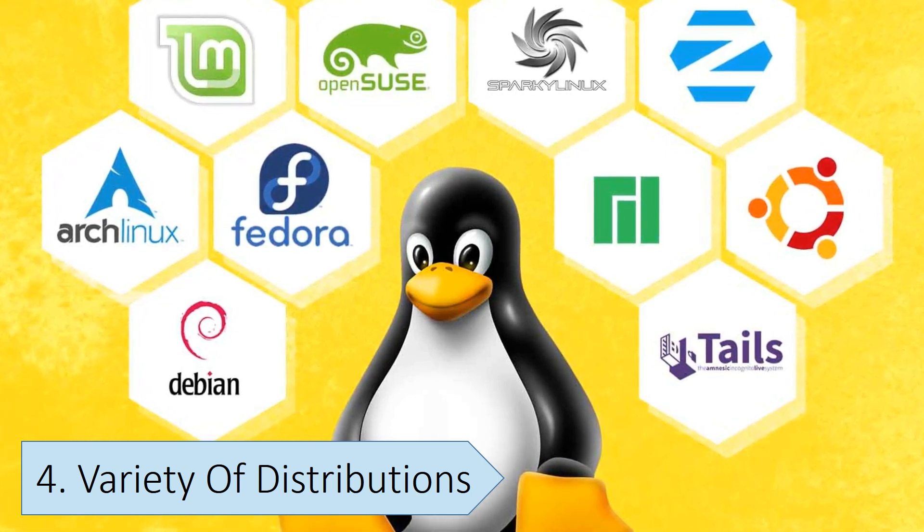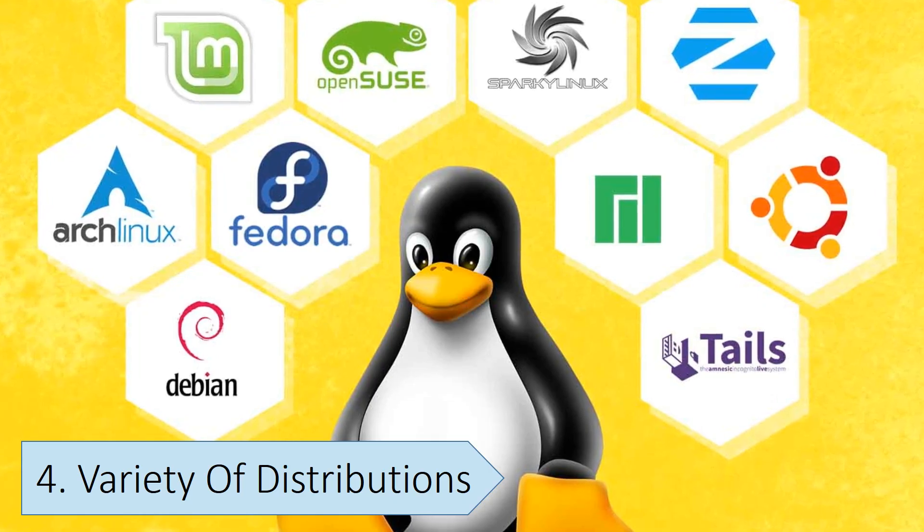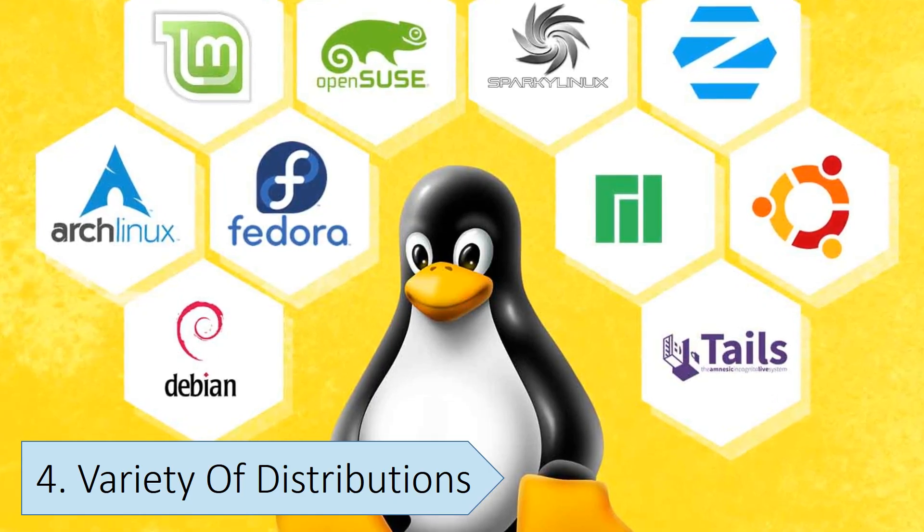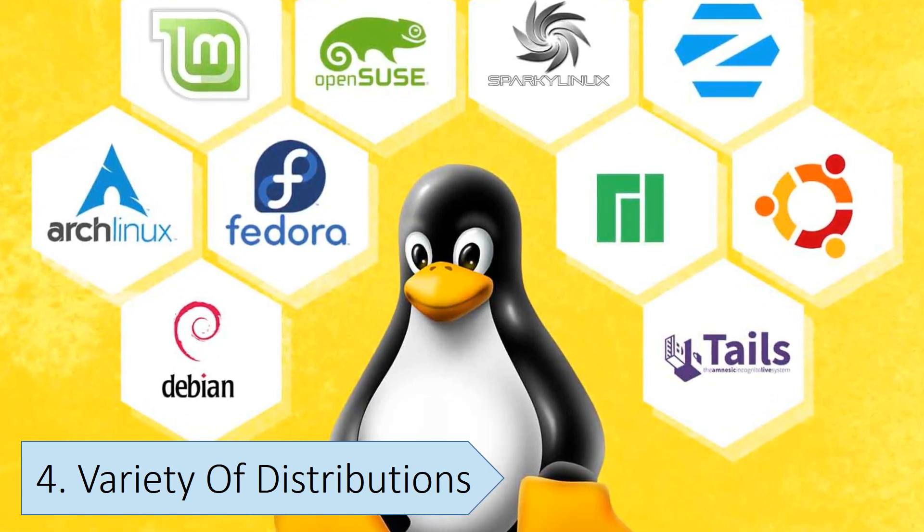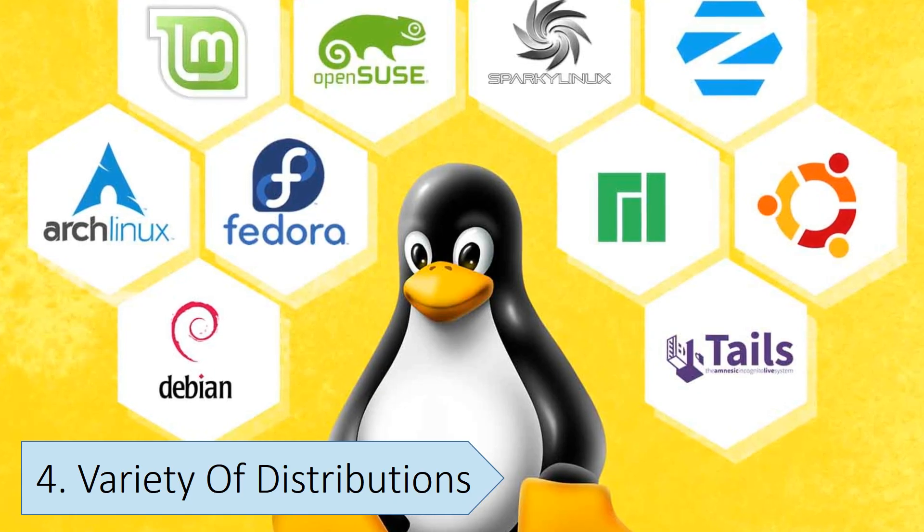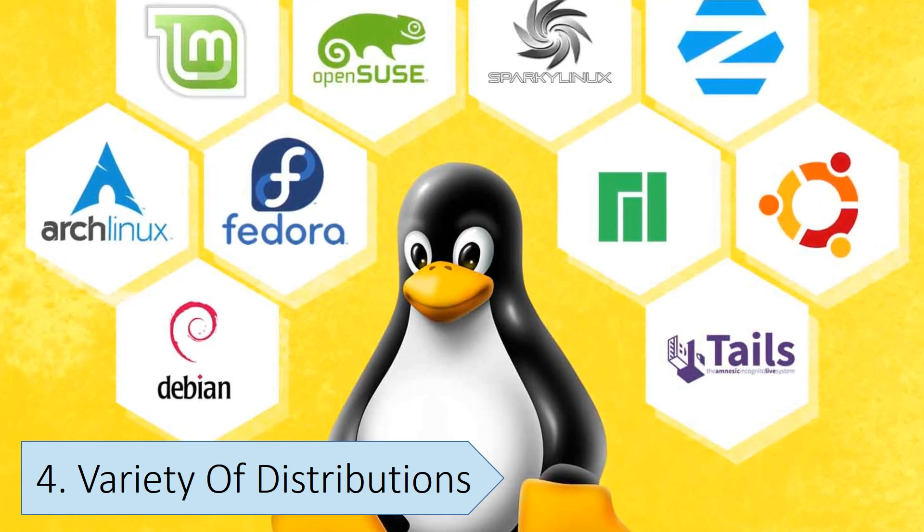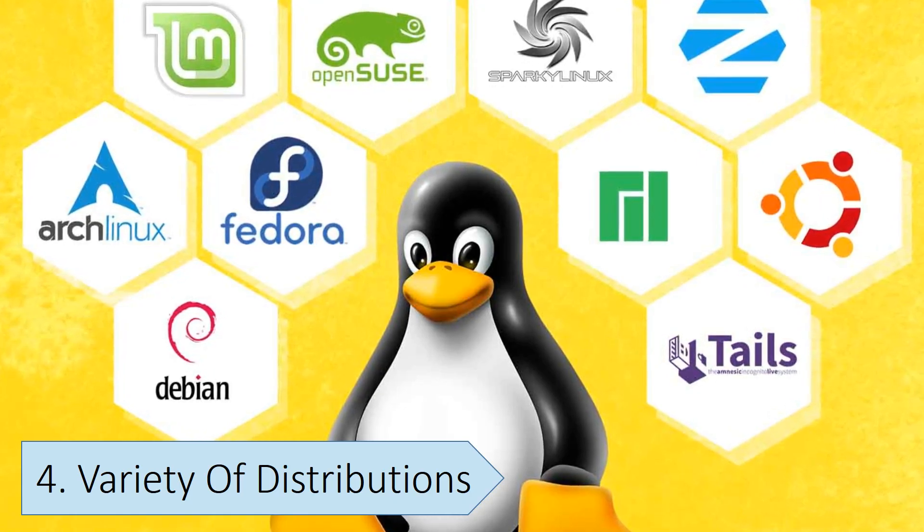there are hundreds of Linux distributions designed for different kinds of needs with a unique presentation. Each distribution shares the same core Linux platform, but has its own features, including different desktop environments, themes, application suites, and package management systems.